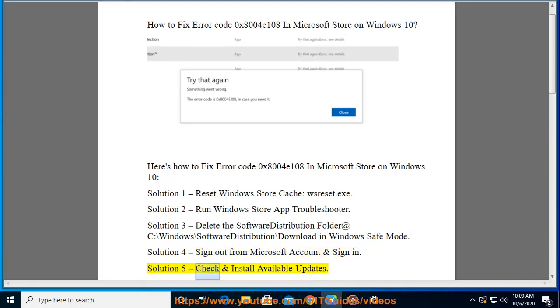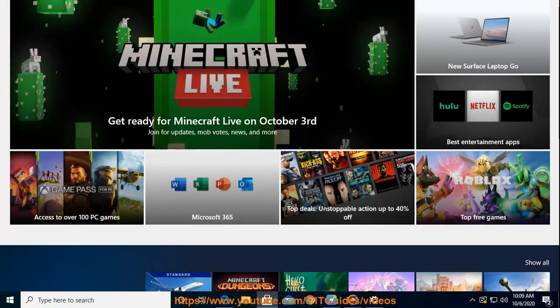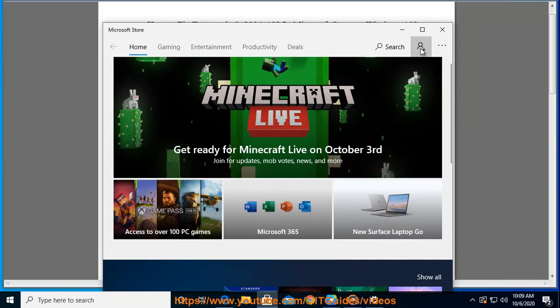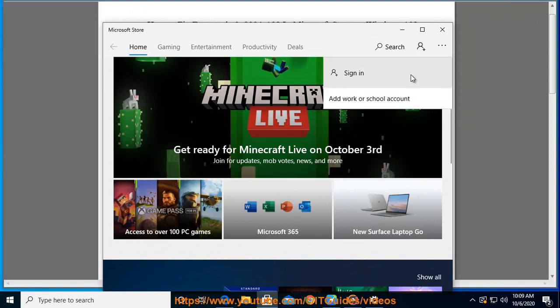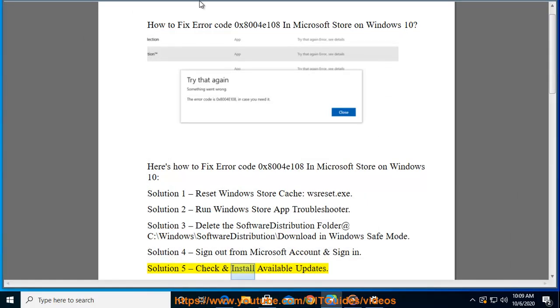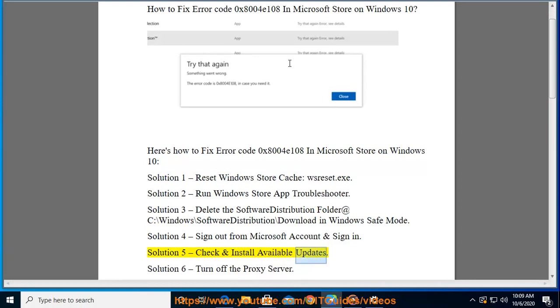Solution 5: Check and install available updates.